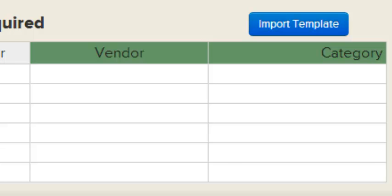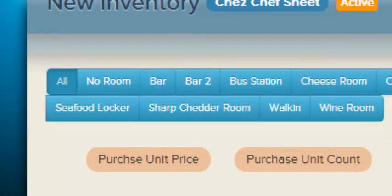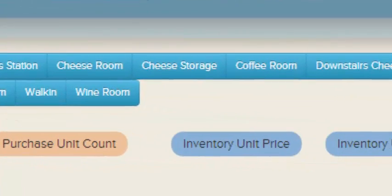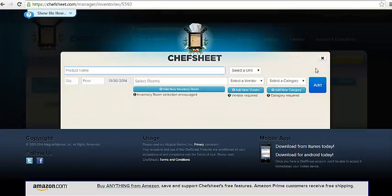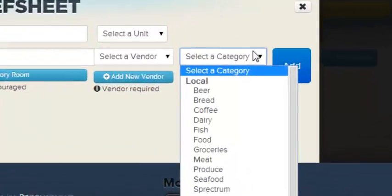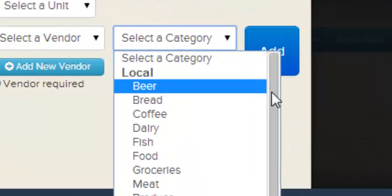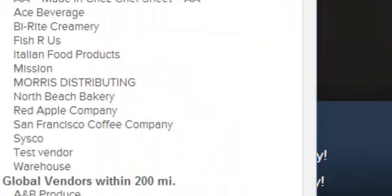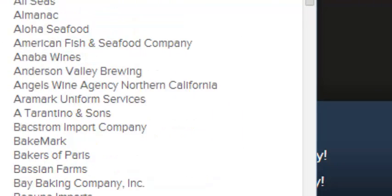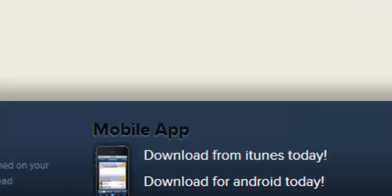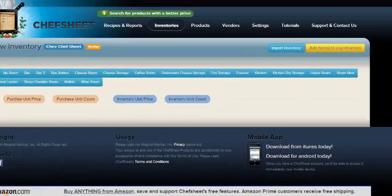For example, if you've already used the room bar and then the room bar is mentioned in the template, those items will be added to the room bar. If you have not used the room bar 2, a bar 2 room will be created, and you'll see that with all your inventories.